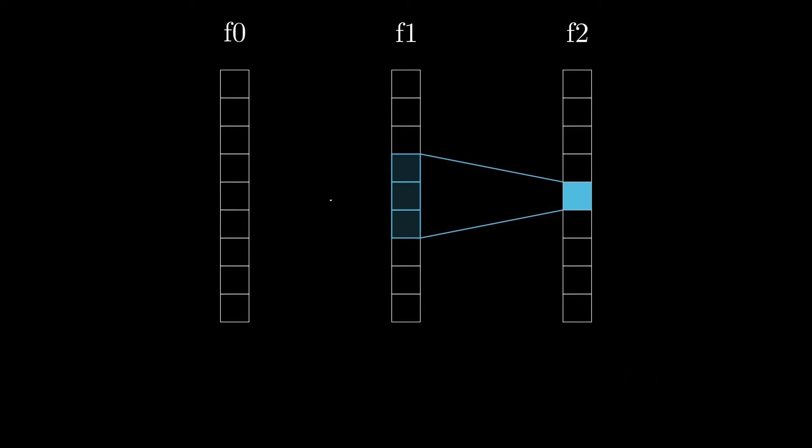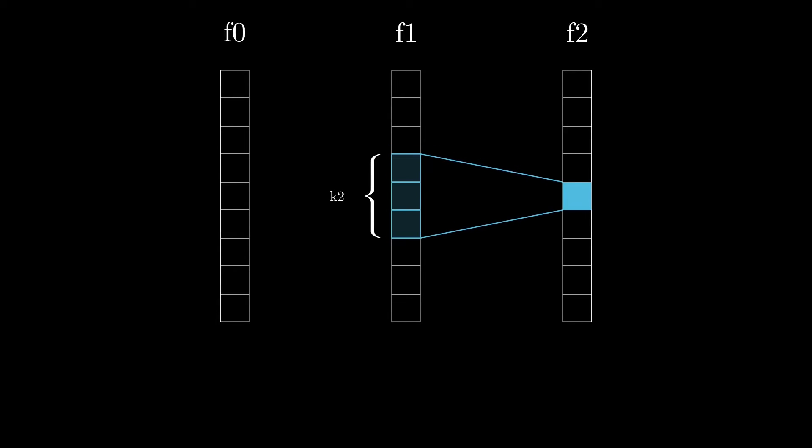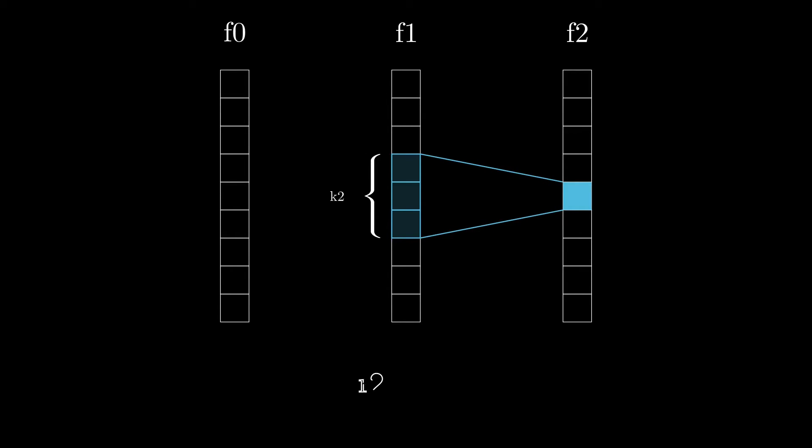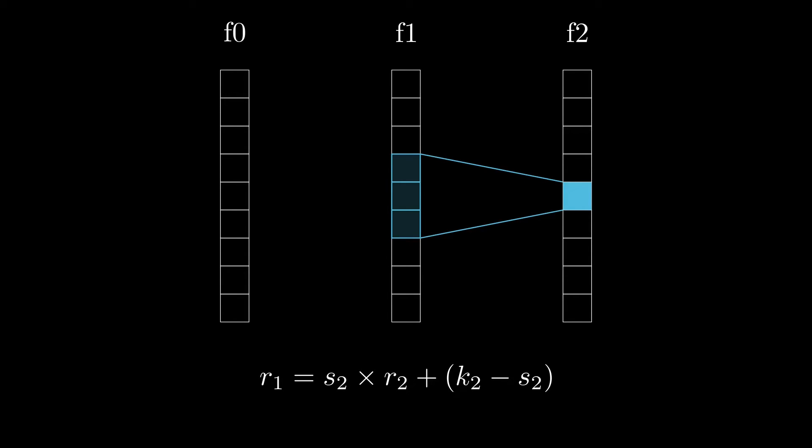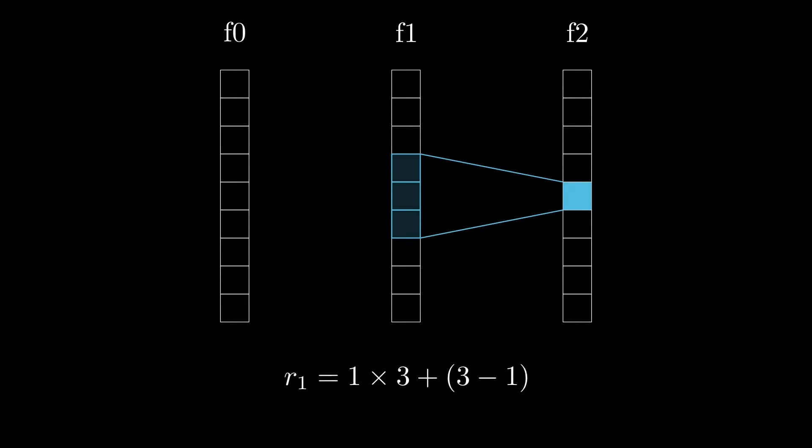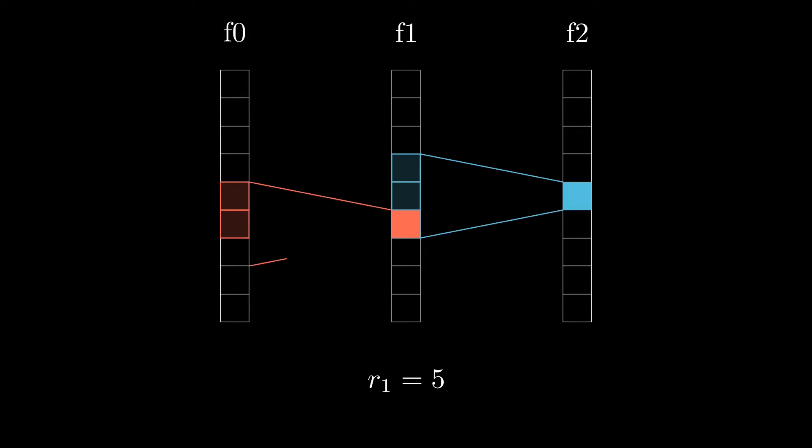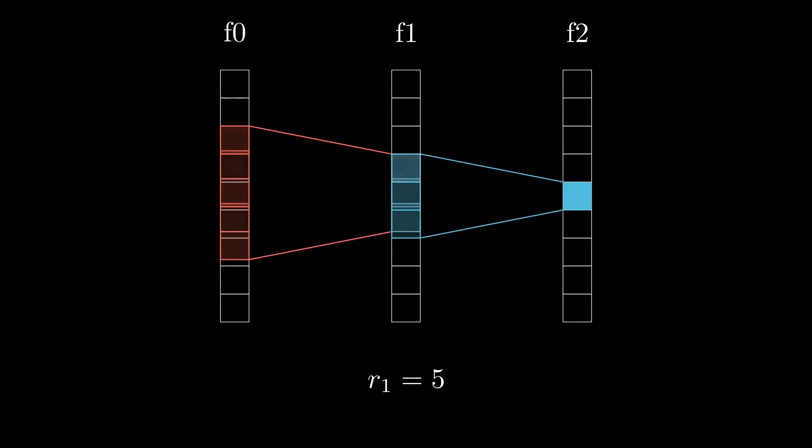For instance, we can quickly notice that the second layer takes three features from F1 to compute one final feature in F2. It means that the receptive field of the last layer is equal to K2, so R2 is equal to 3. We can now compute the receptive field of the first layer using the following formula. Let's assume the stride of the first layer is equal to 1 and its kernel size is equal to 3. By replacing the variables in the formula with their values, we see that we expect a receptive field of 5. And we can see by sliding the kernel around that we indeed need five features from F0 to compute one final feature in F2.